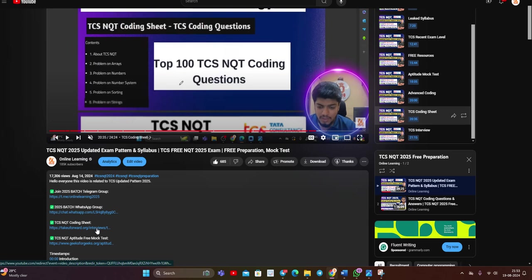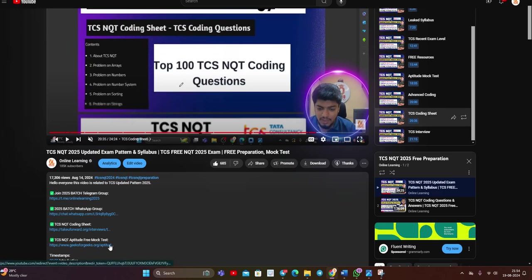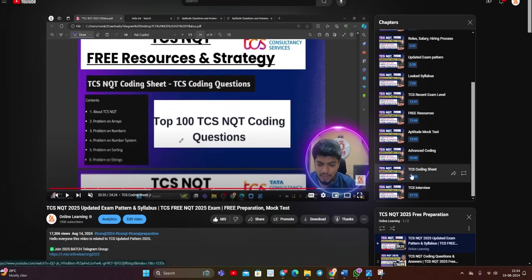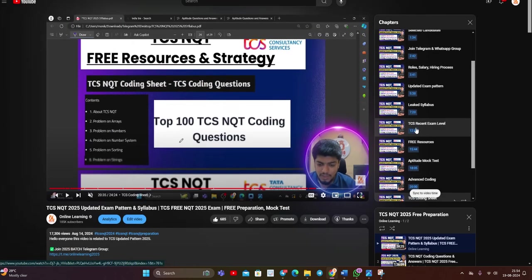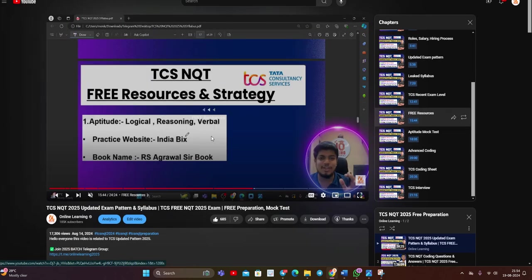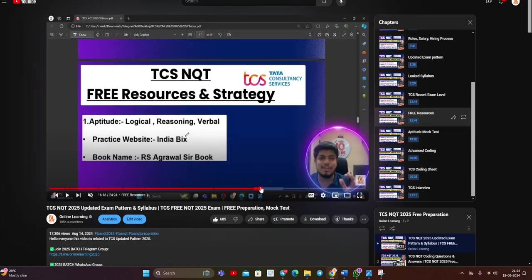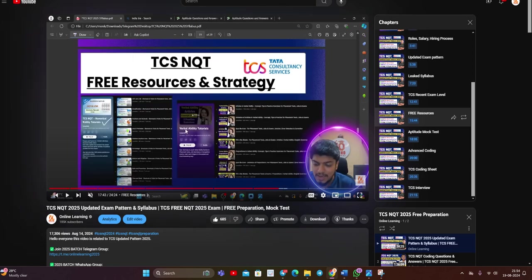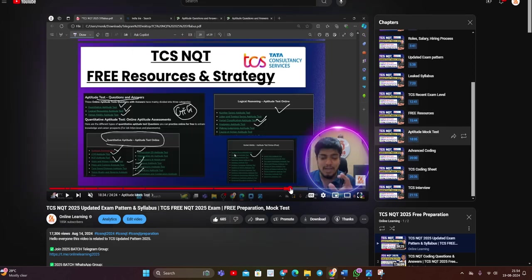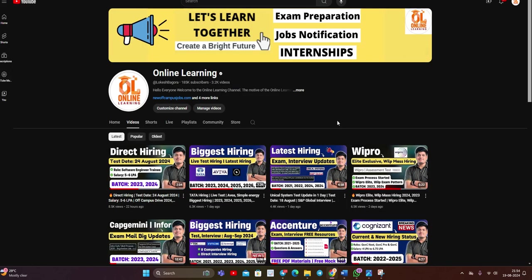TCS NQT coding sheet, aptitude mock test. What are the free resources for the examination? I shared the free resources with all of you from where you can practice the questions. Everything is present.